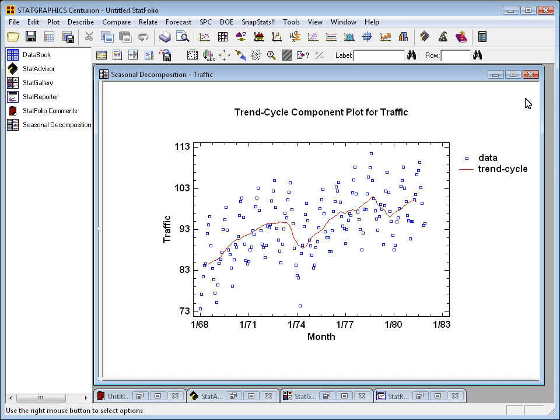What you see here is a general trend upward, except for two points in the time series when gasoline shortages made a major change to that trend.